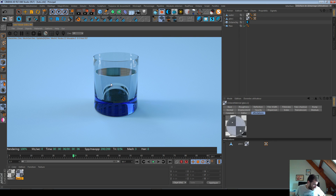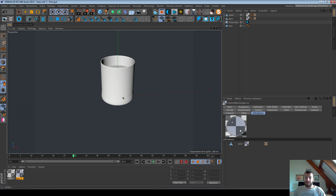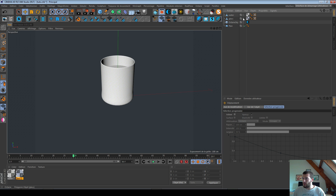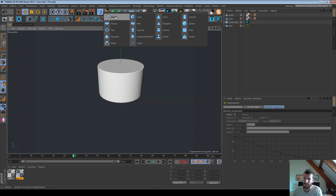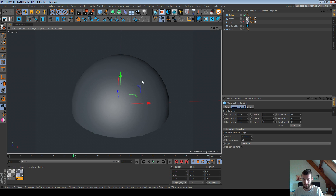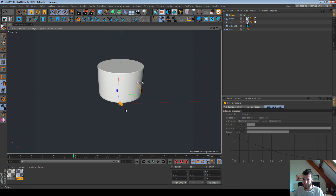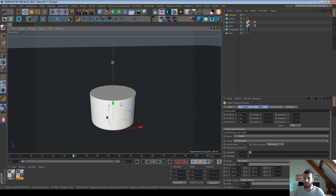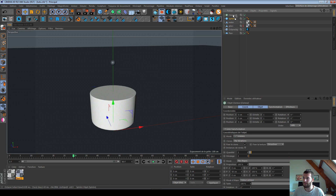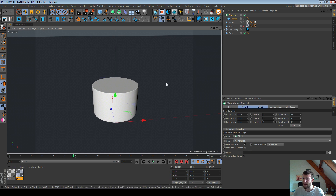Now we have to create some bubbles in our water. I'll hide the glass for the workflow. I'll use Sphere objects to represent the bubbles, and I'll use a Cloner with MoGraph to distribute them. I put my sphere inside the Cloner and I'll use the Object mode for the Cloner.